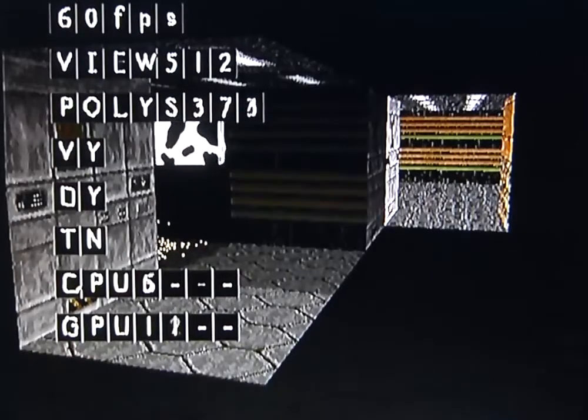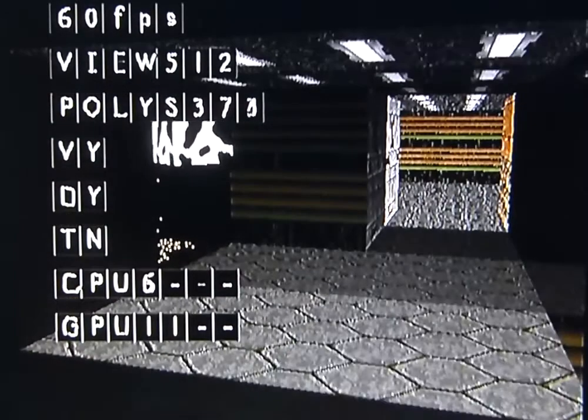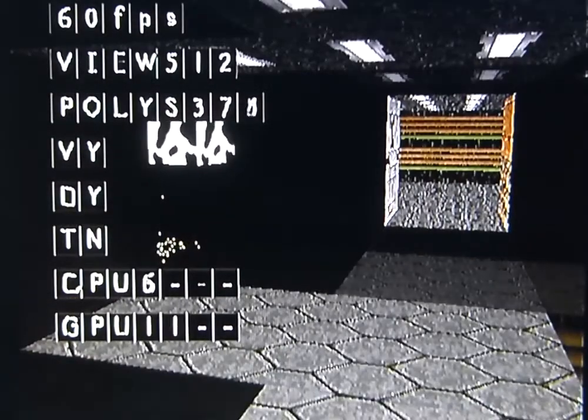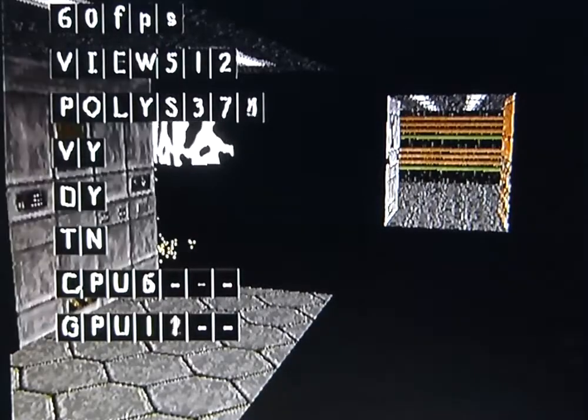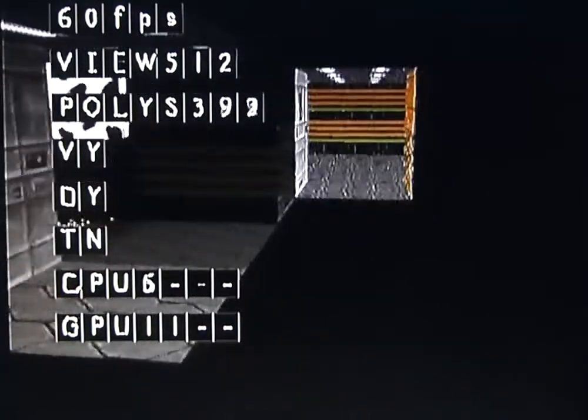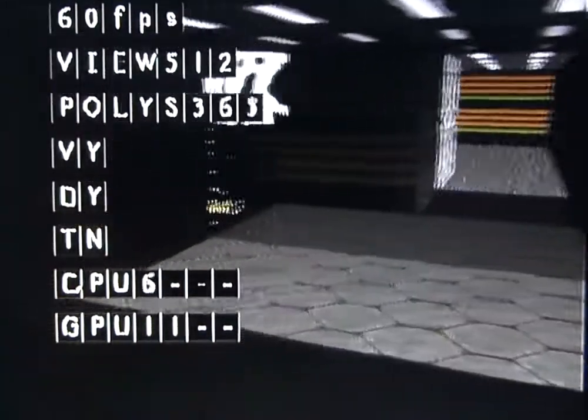Welcome back to another video for my Dreamcast graphics engine. This is the first update since February this year, so what have I been doing since then?